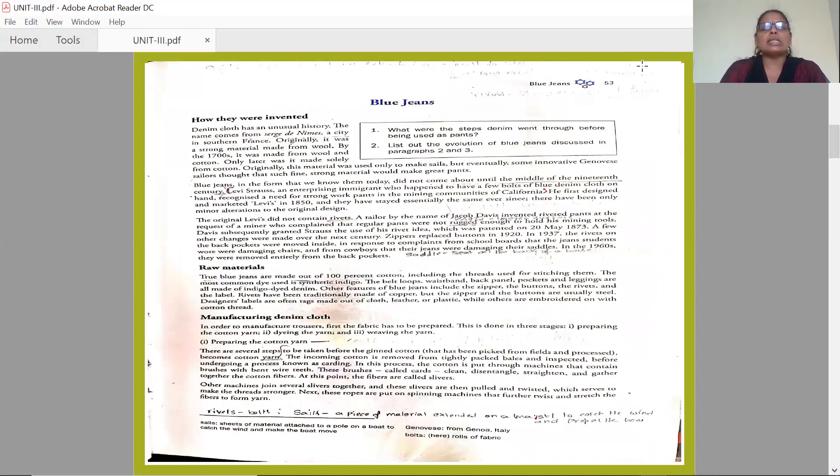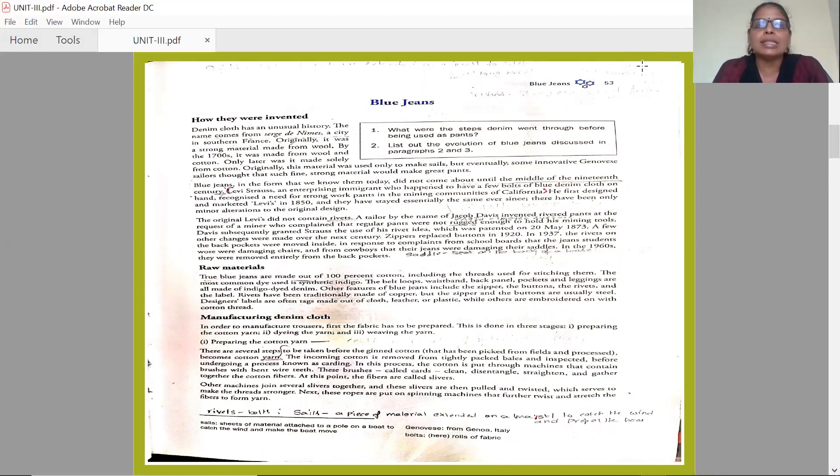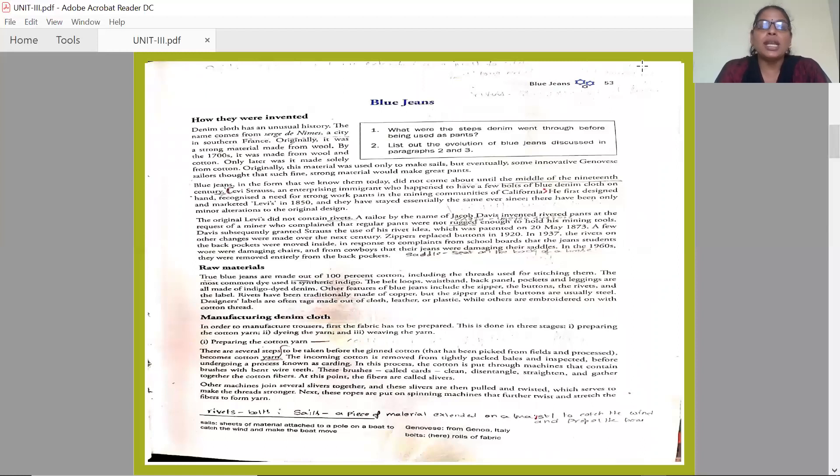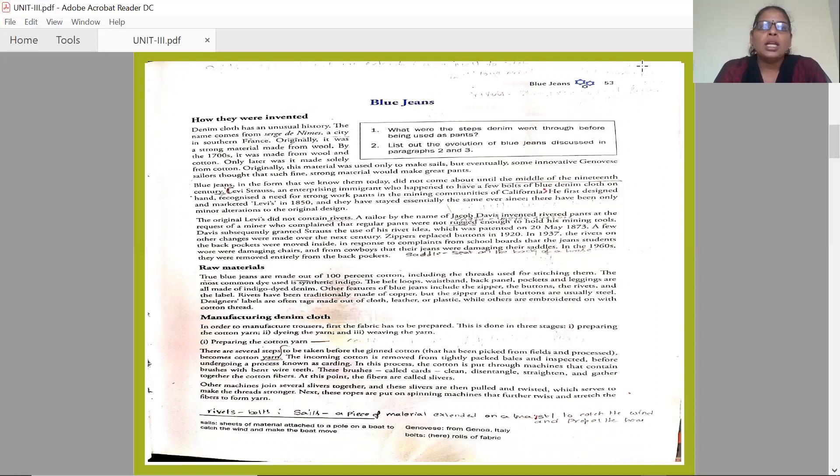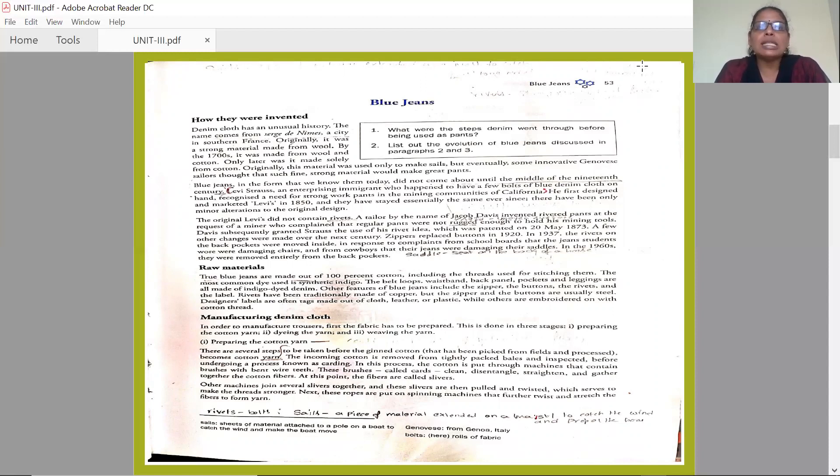What is the life of Blue Jeans, how did Blue Jeans emerge - all these things we are going to study in this lesson. How they were invented? Denim cloth has an unusual history. The denim name has come from Serge de Nimes, a city in Southern France.